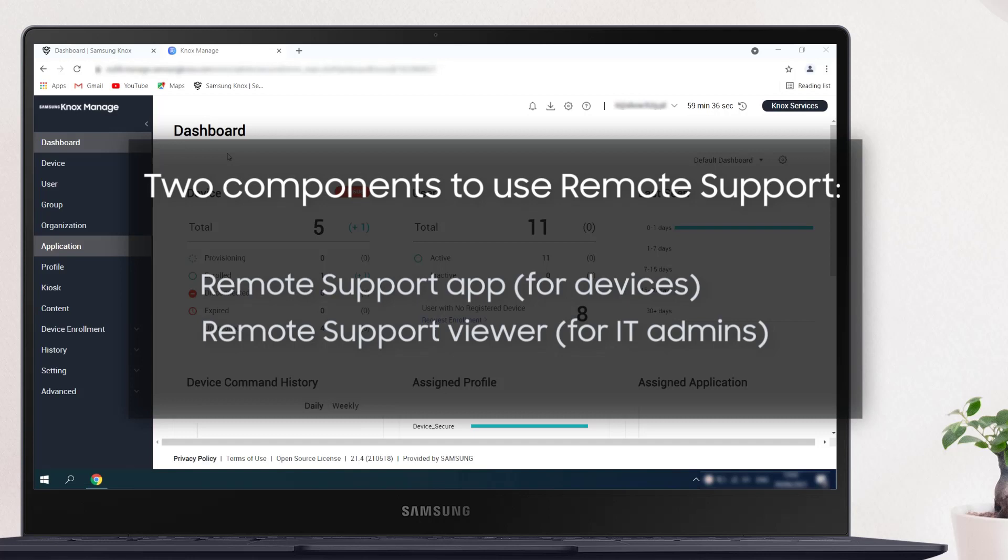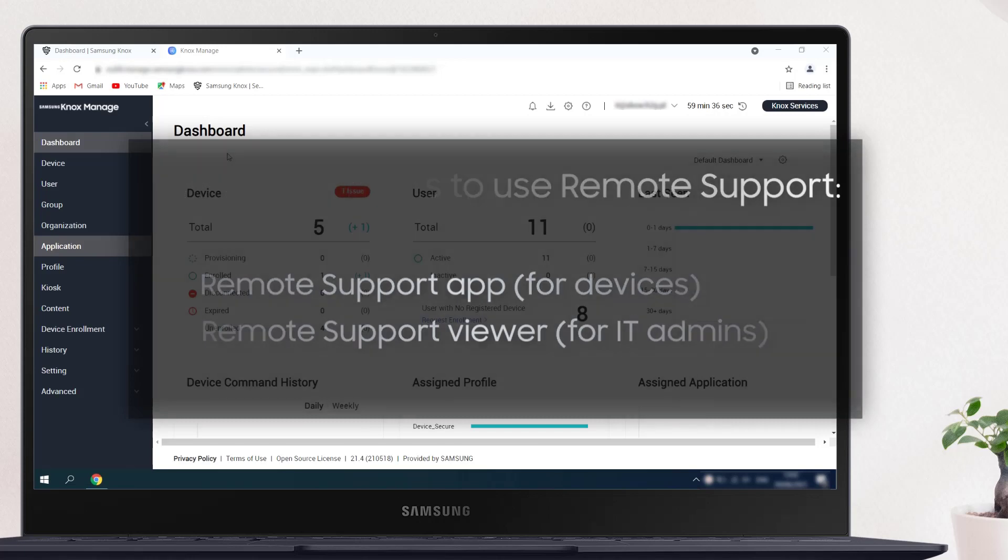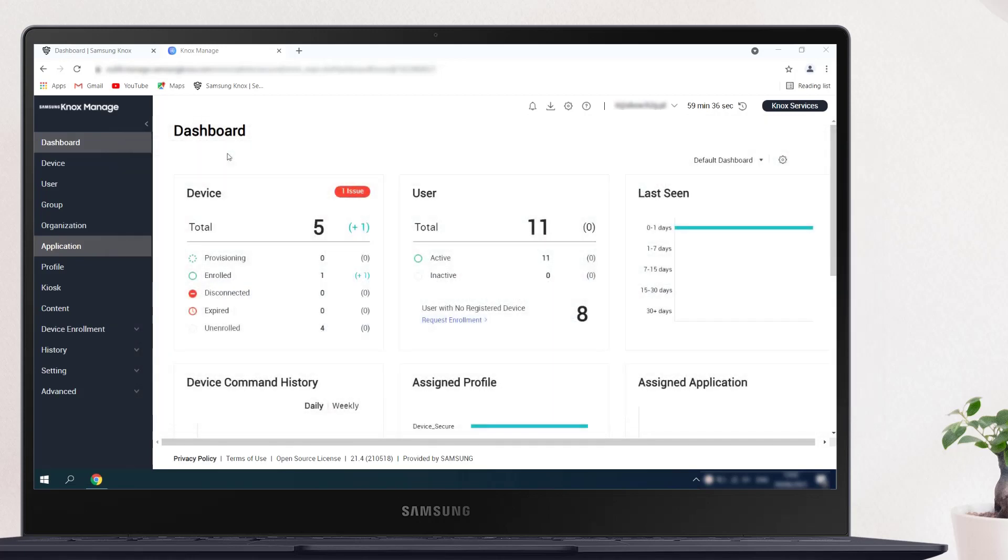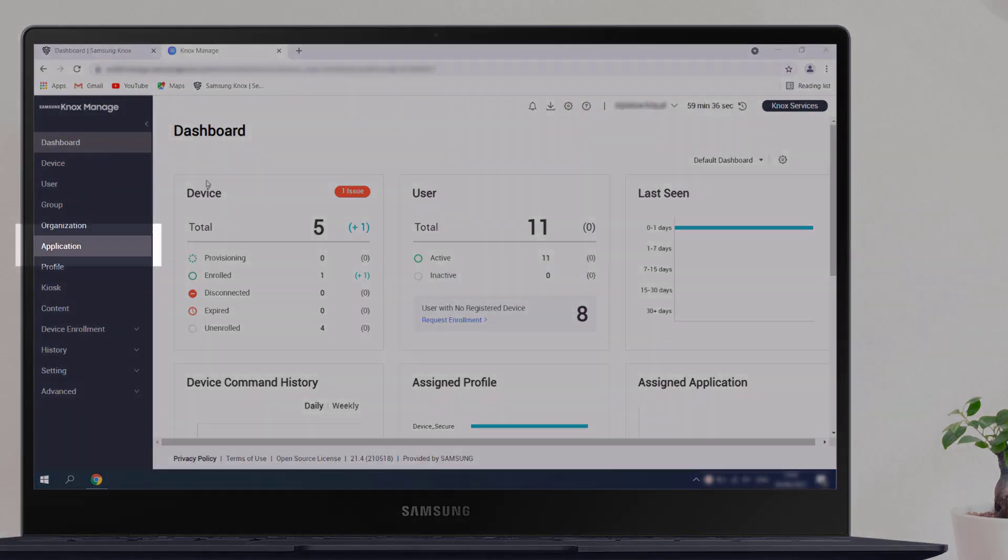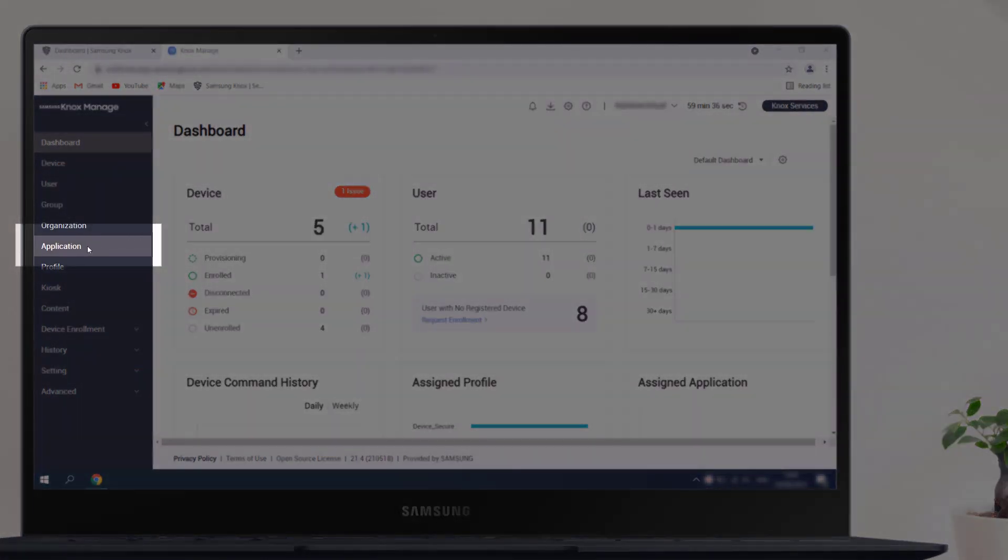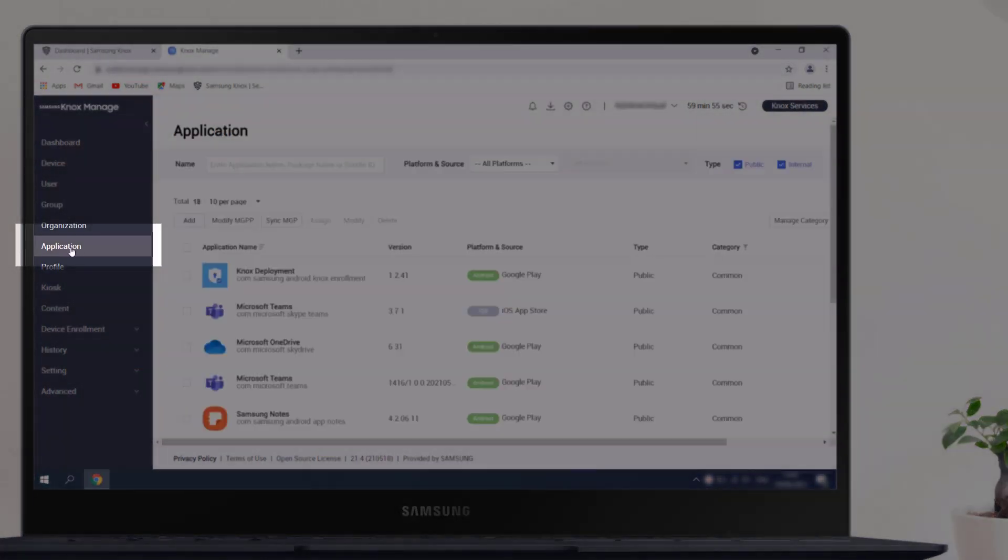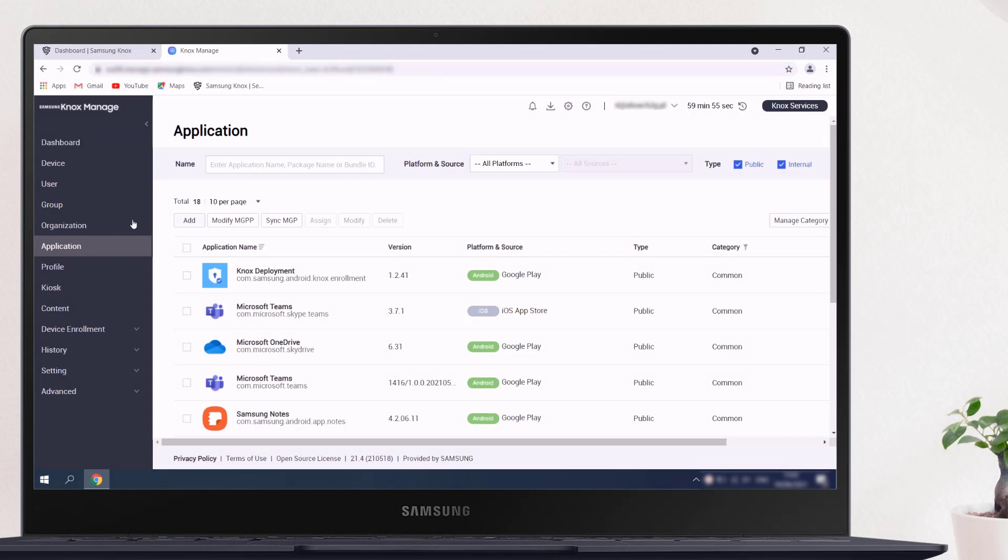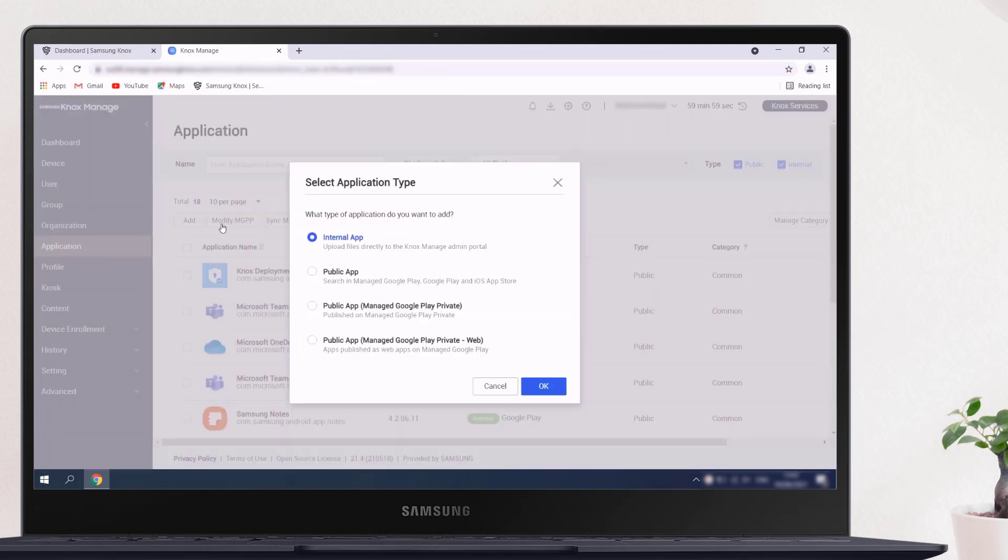To receive quick remote support from IT admins, the remote support app should first be installed on each device. We'll show you step by step how to prepare and assign the remote support app to your devices. In the left sidebar of your Knox Manage console, click Application. On the application screen, click Add.